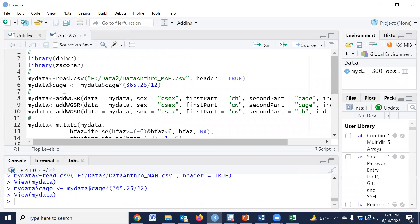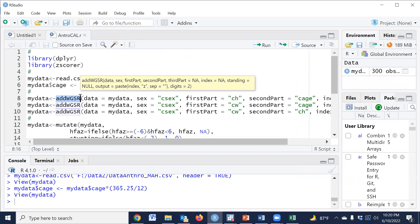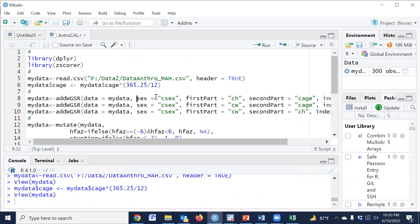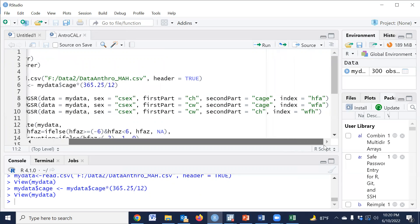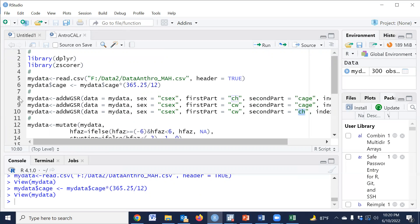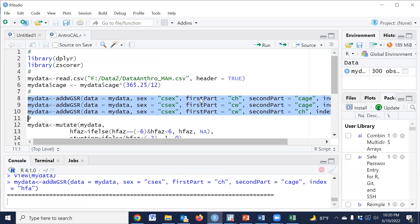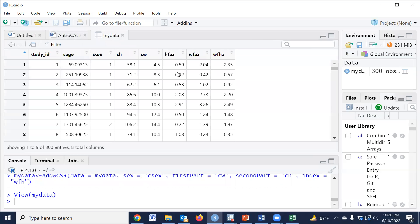Now run the code for the zscorer package for calculating the Z-scores. The first part is HAZ — height-for-age Z-score. The second part is WAZ — weight-for-age Z-score. And for WHZ — weight-for-height Z-score — the first part is height. If we run this code, then the Z-scores — HAZ, WAZ, and WHZ — will be calculated.